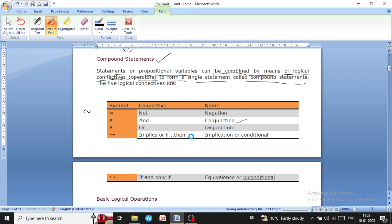In this video I will continue the last topic, that is compound statement. Compound statement means when we use some logical operators to connect two variables or two values to make a single statement. We use five logical connectives — five logical operators — to form a single statement, which is known as compound statements.